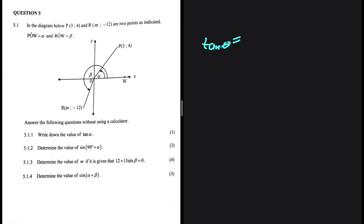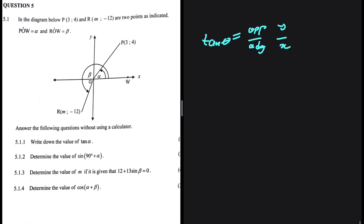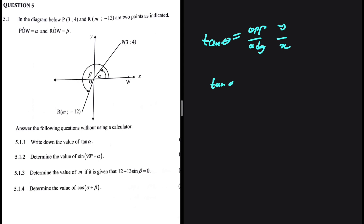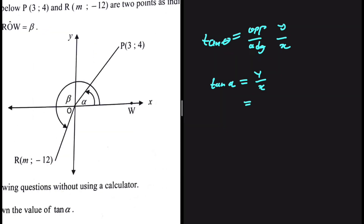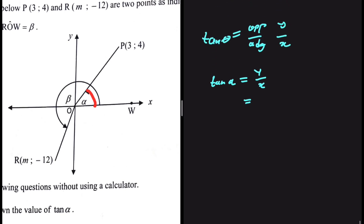Tan of theta equals the opposite divided by the adjacent, where most of the time the opposite is y and the adjacent is x. So in our case, we're going to have tan of alpha equals y divided by x. The y value is 4 and the x value is 3, so tan of alpha equals 4 divided by 3.